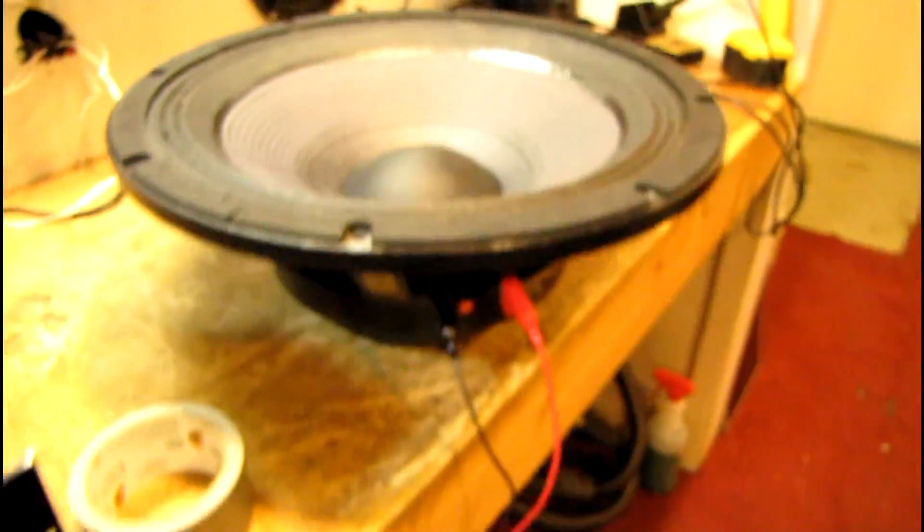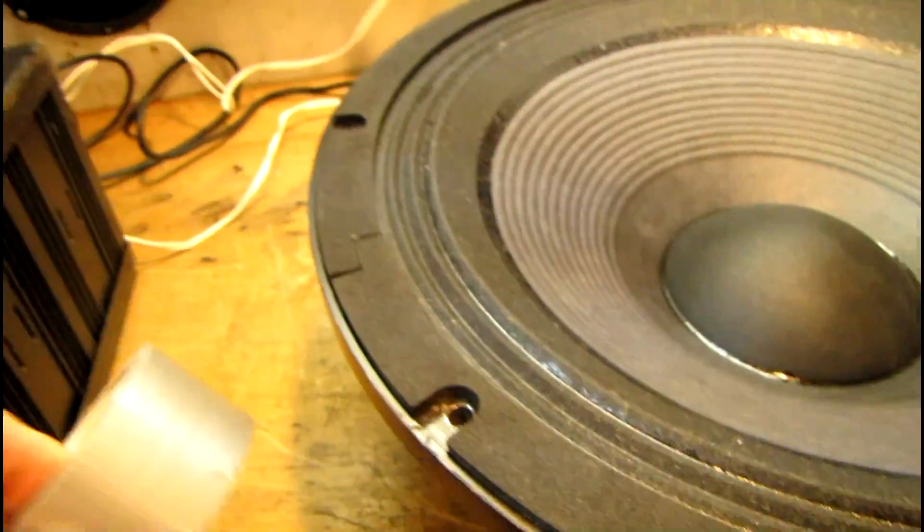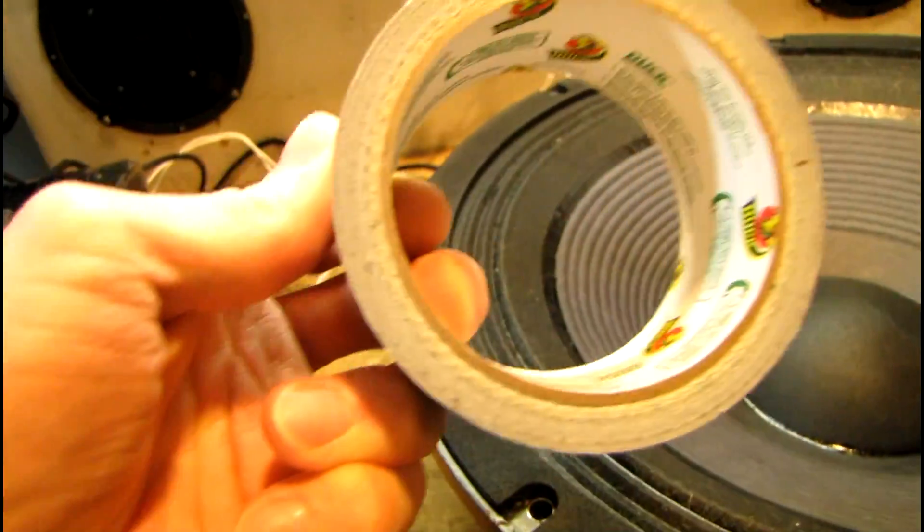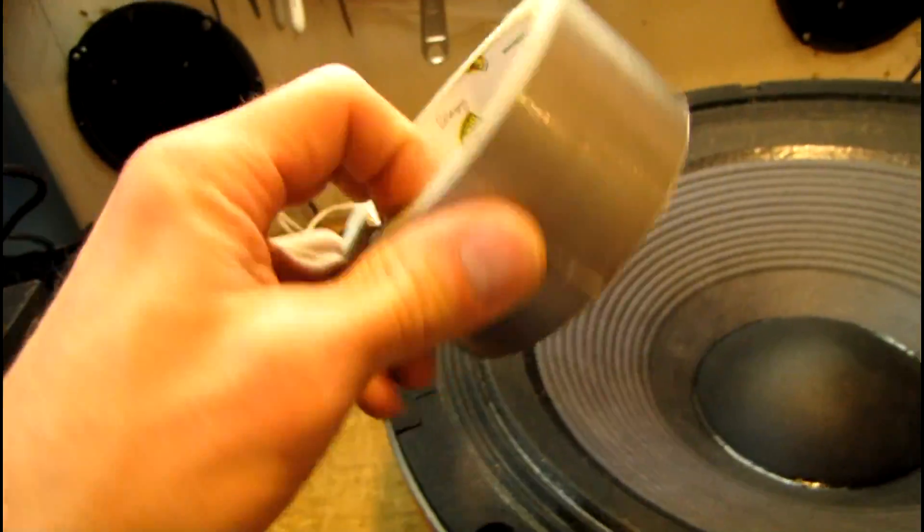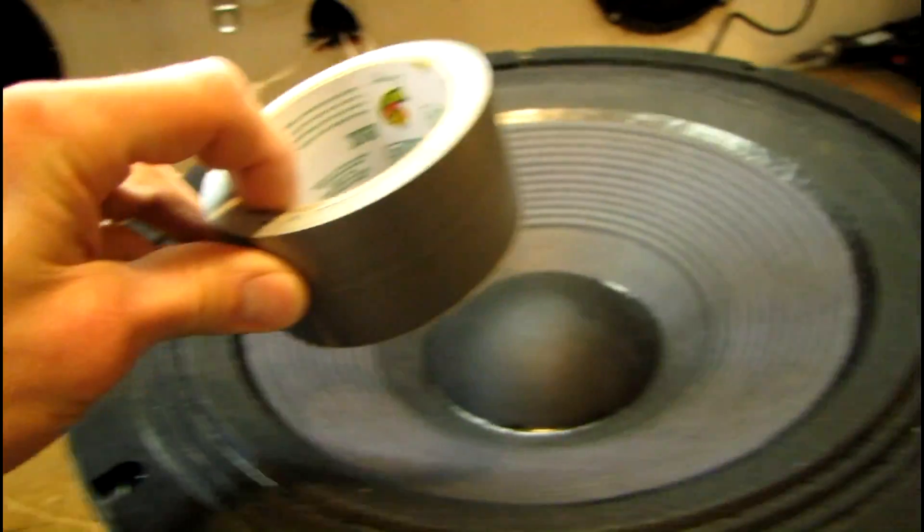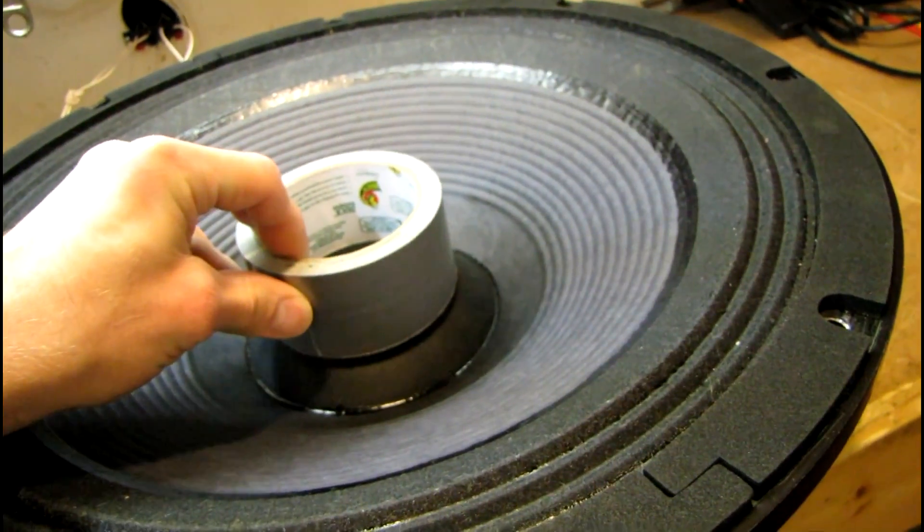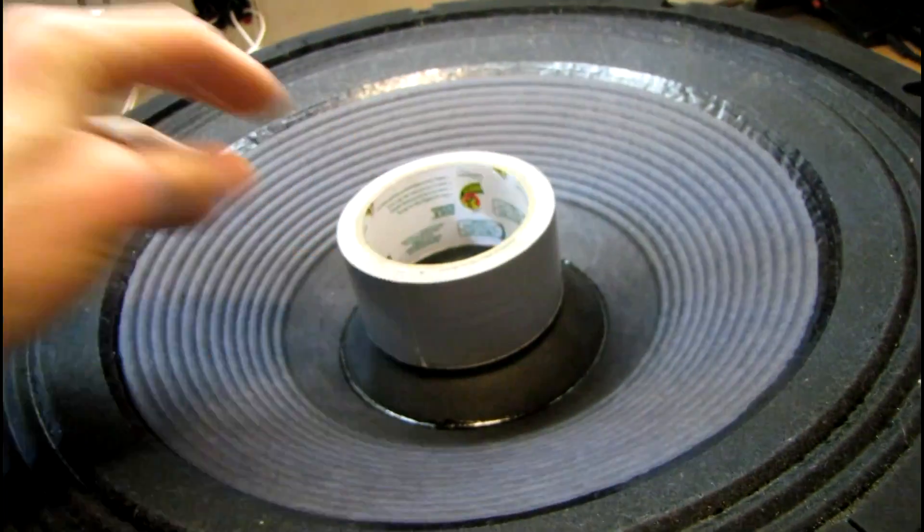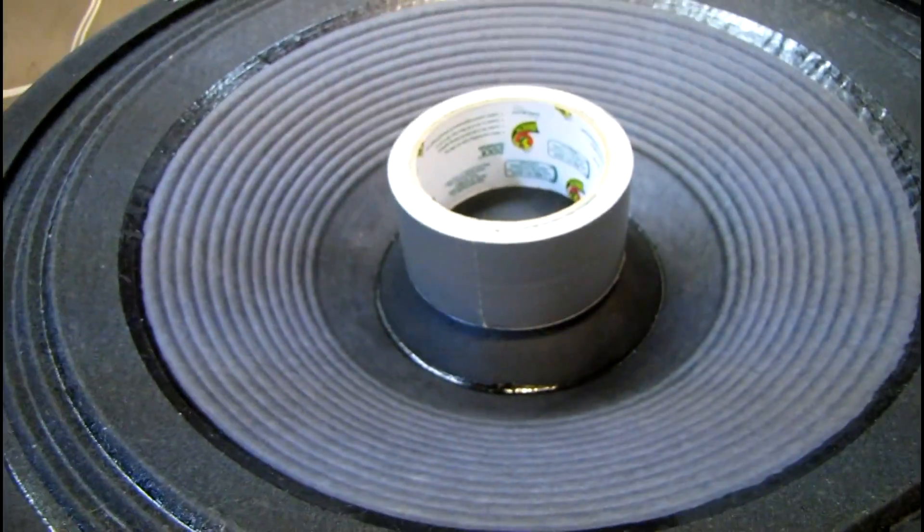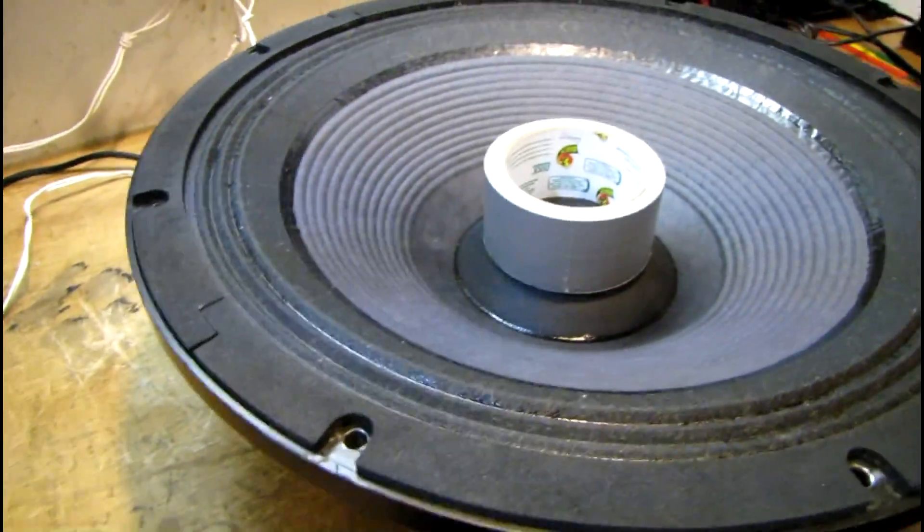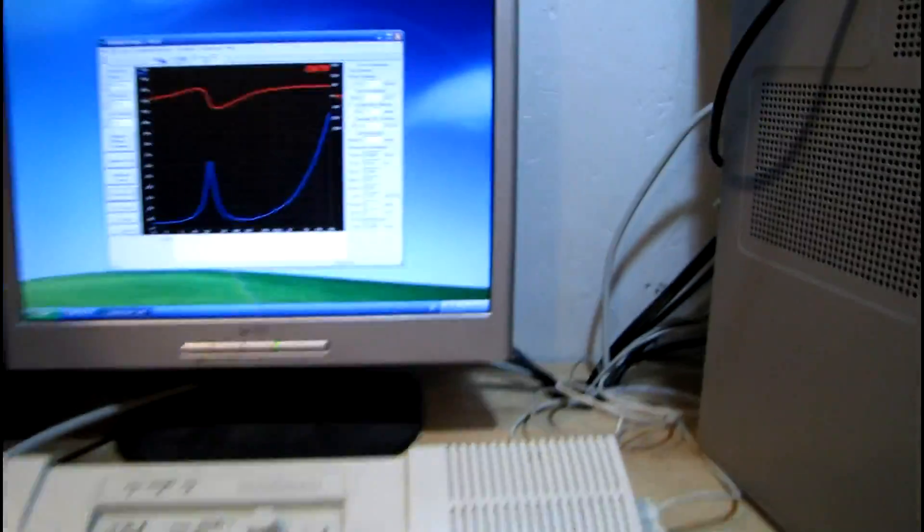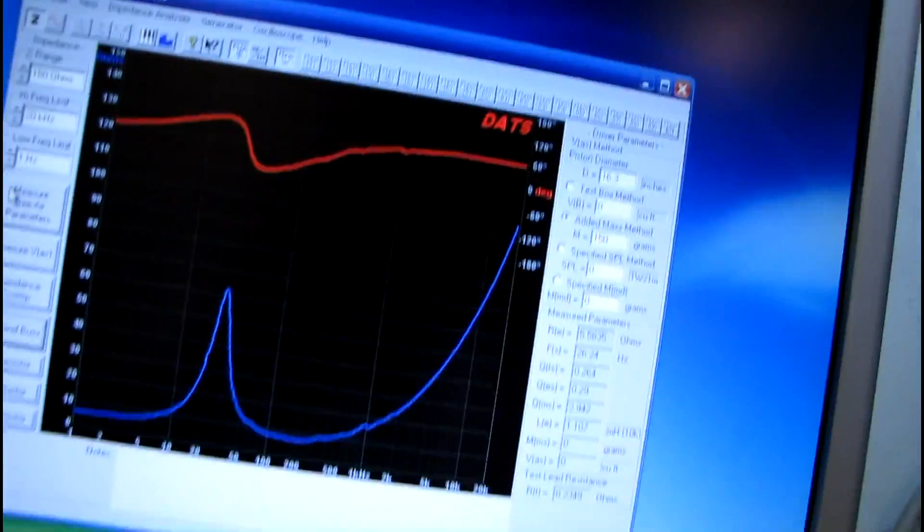Now I've got this roll of duct tape here. I've weighed it on the scale and it was 150 grams exactly. Balance that on the center of the cone and the dust cap there, and that gives it some feedback for calculating what's called the VAS measurement.